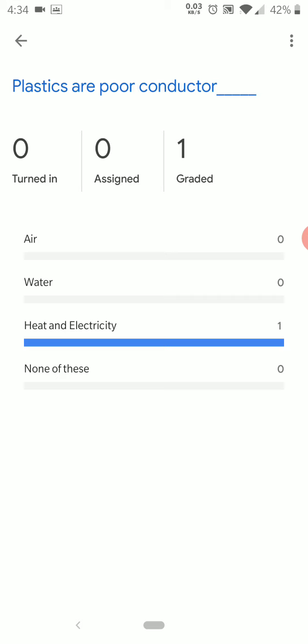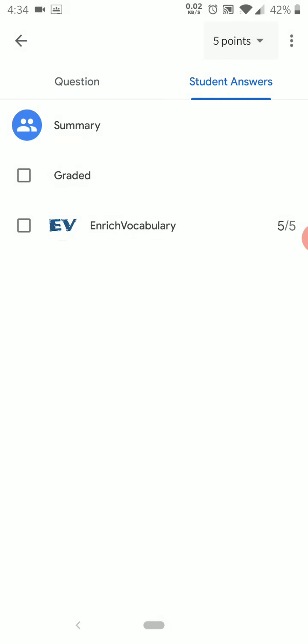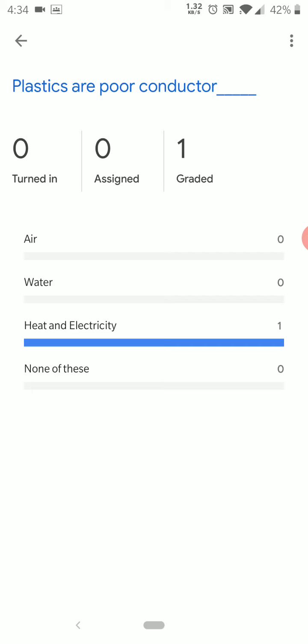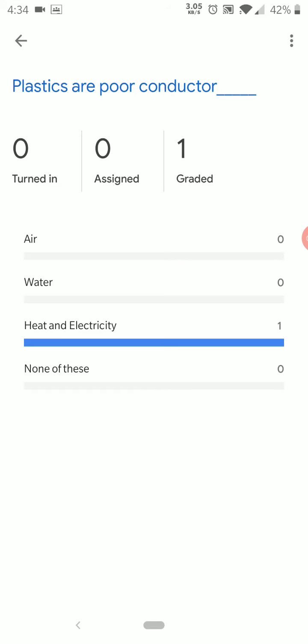You can see the summary: Turned In is zero right now, Assigned, and Graded. To clarify: Assigned means you prepared the question and sent it but the student has not submitted yet. Turned In means the student submitted the work. Once turned in, the teacher can grade and return it. Under the topic Heat and Electricity, it shows one — meaning one student has replied with an answer.